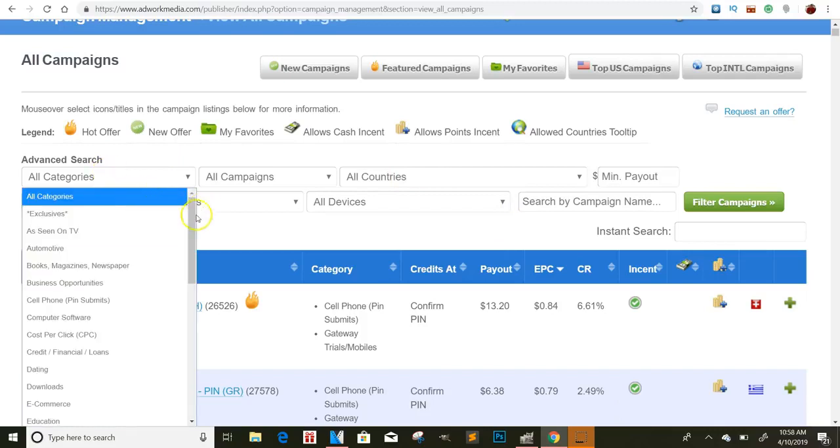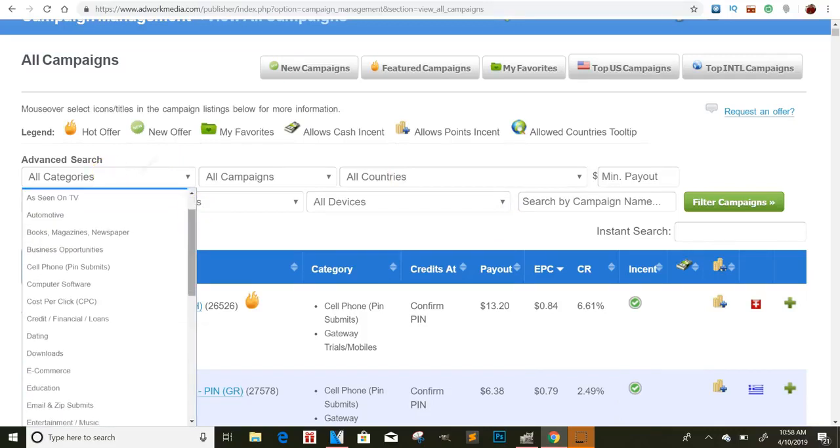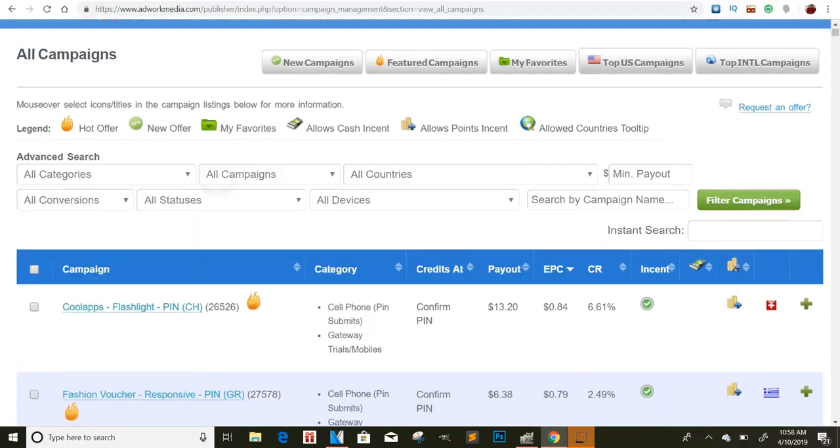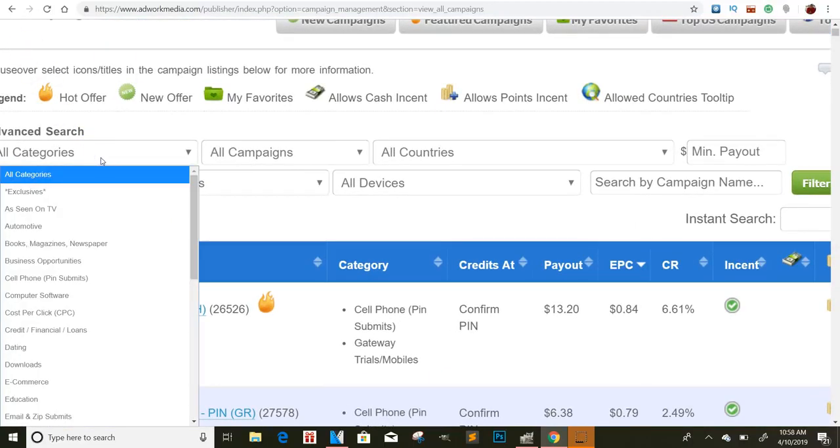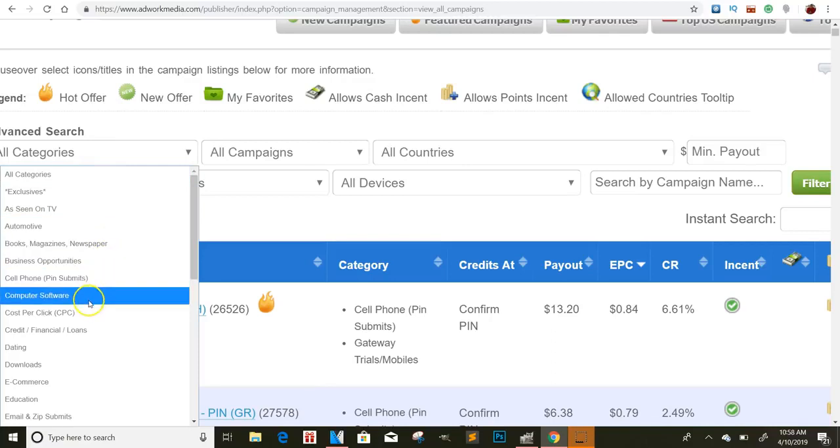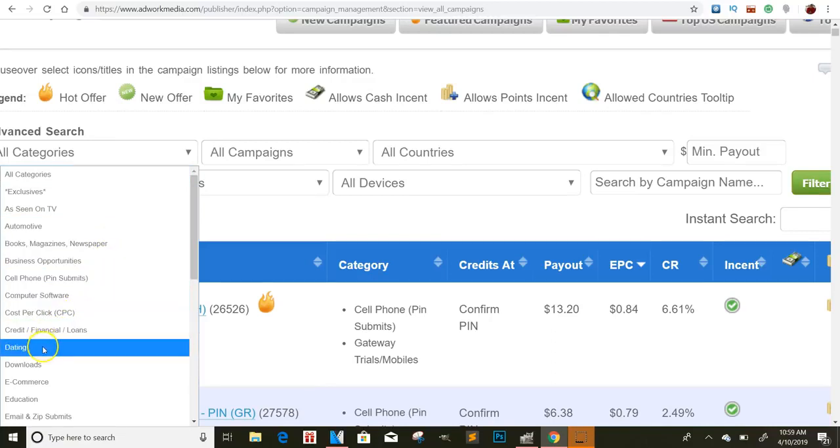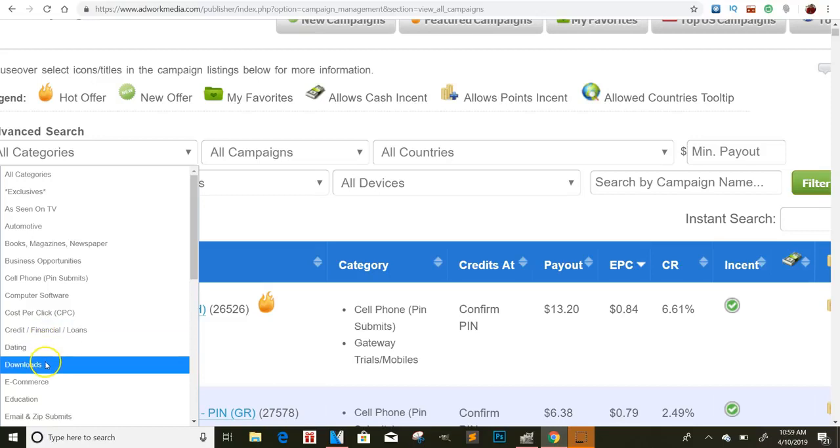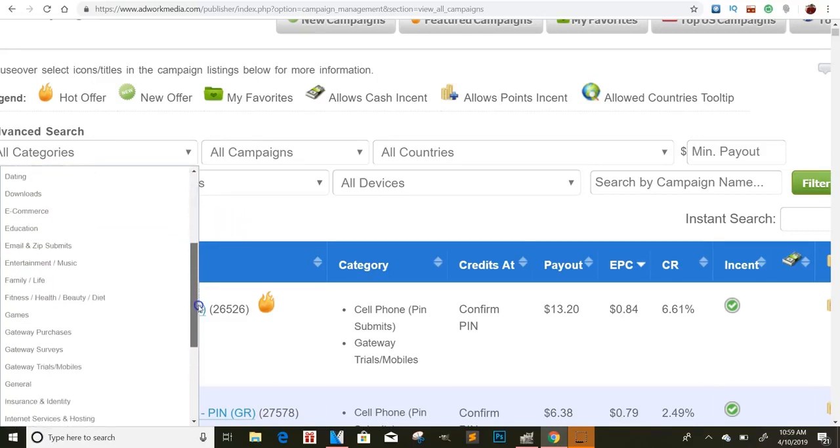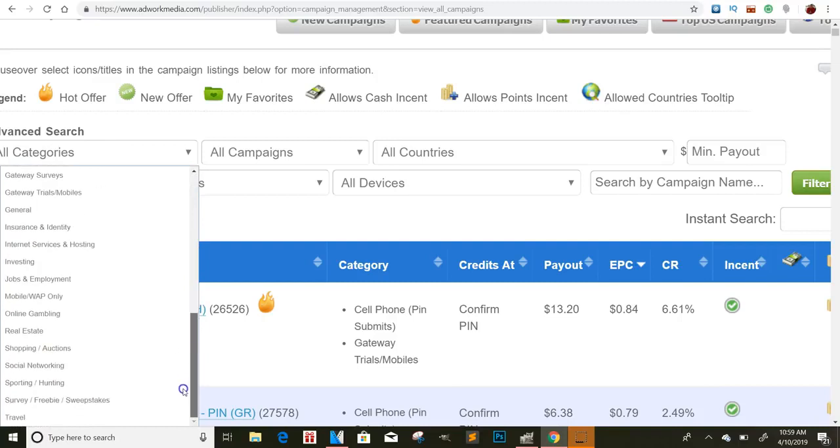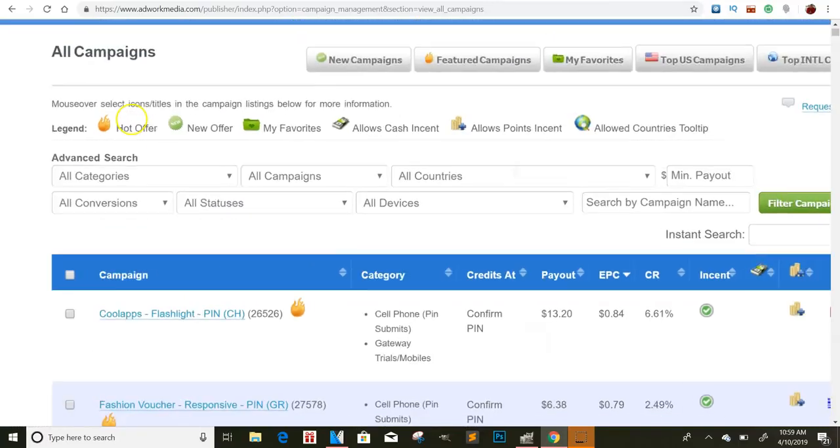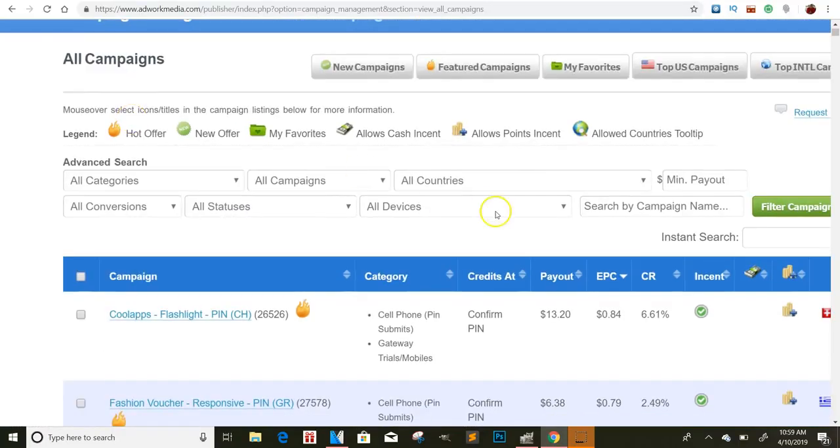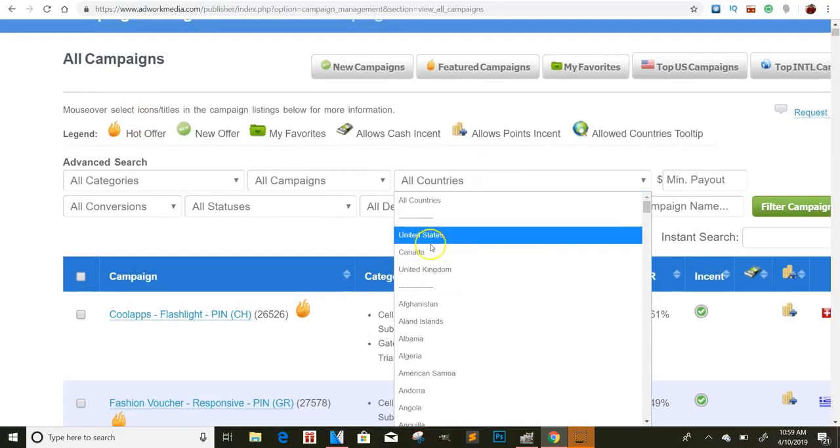So if I go here to all countries, first, let me show you the categories. These are all the different categories that they have here. So they have like as seen on TV, computer software, cost per click offers, credit offers, dating, downloads, e-commerce, email zip, email and zip submits, like all these different categories that you can potentially promote.